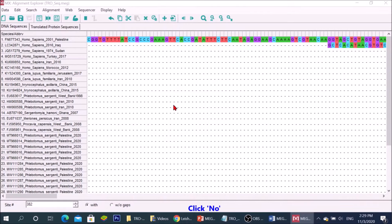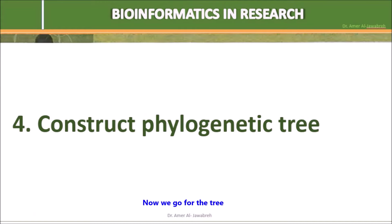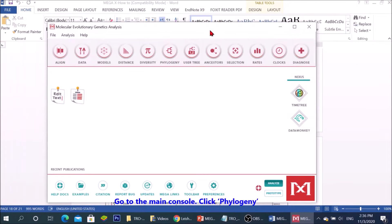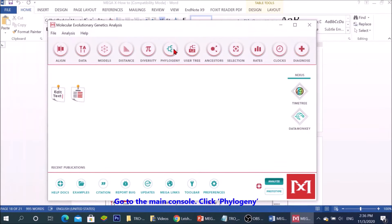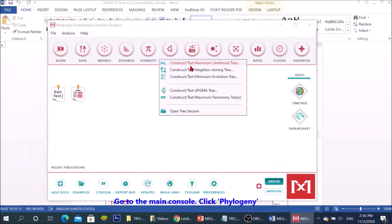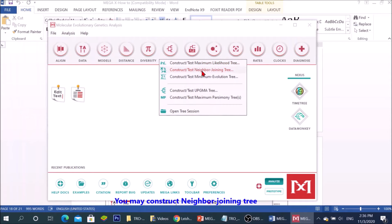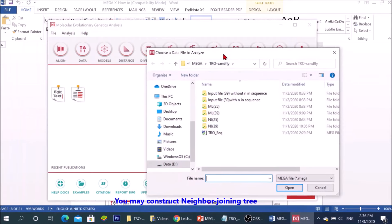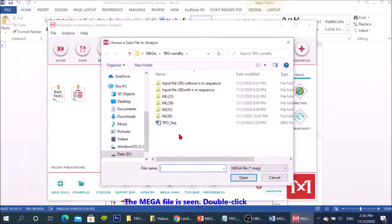Click no. Now we go for the tree. Go to the main console, click phylogeny. You may construct neighbor joining tree. The mega file is seen. Double click.